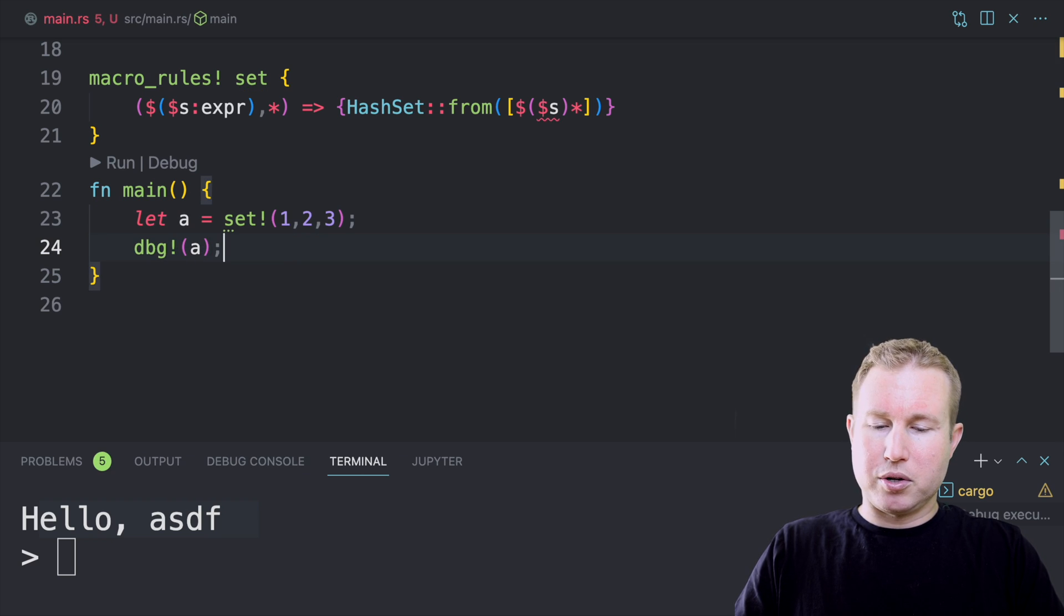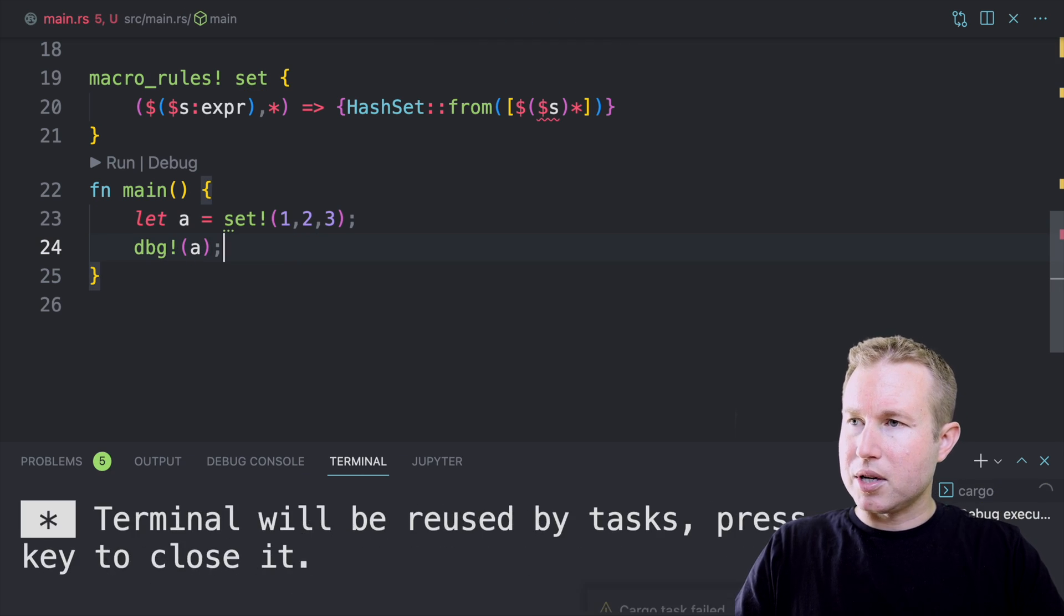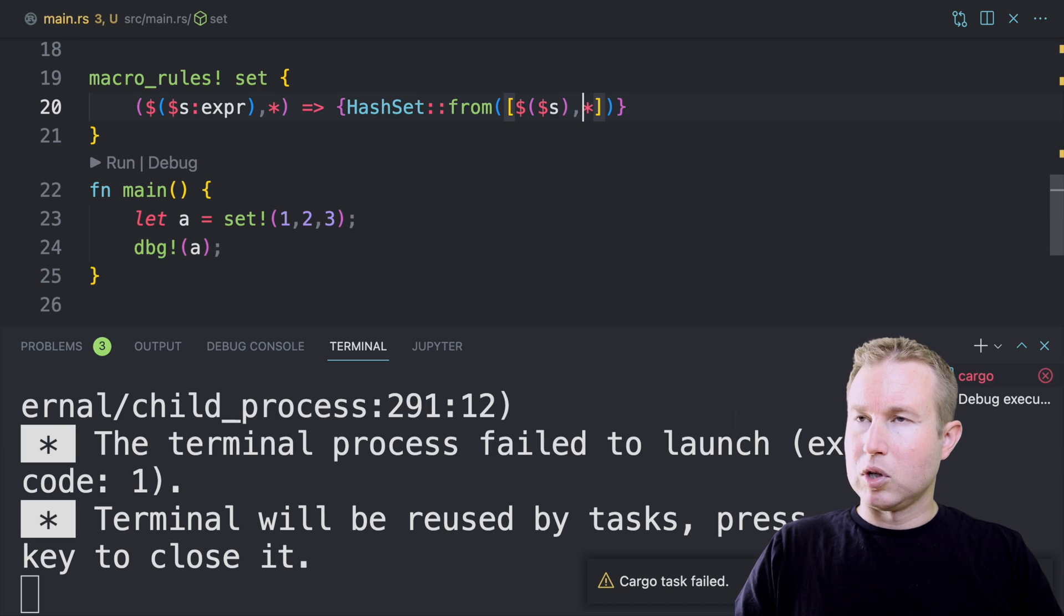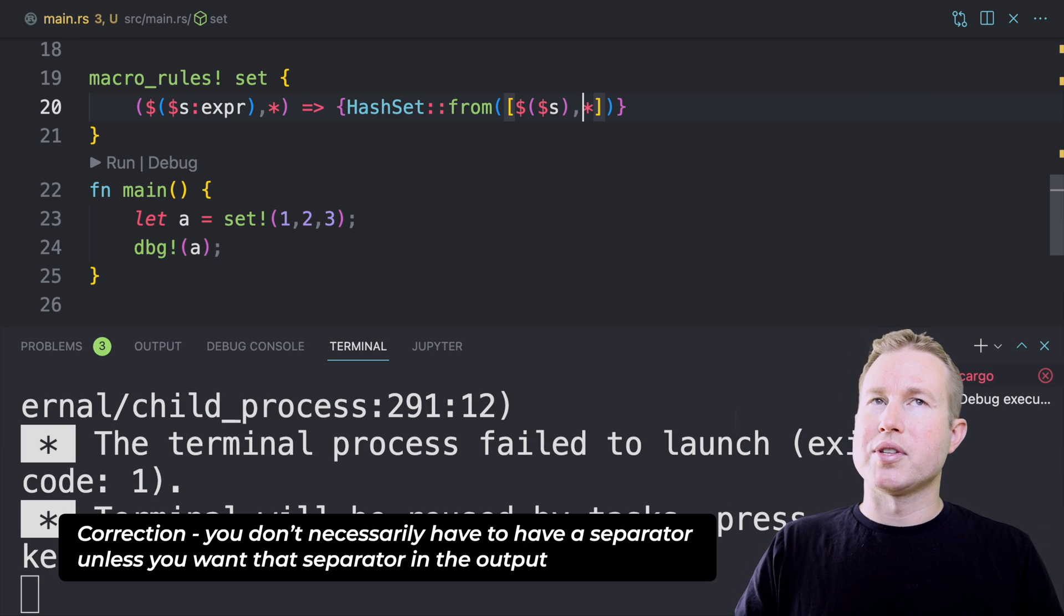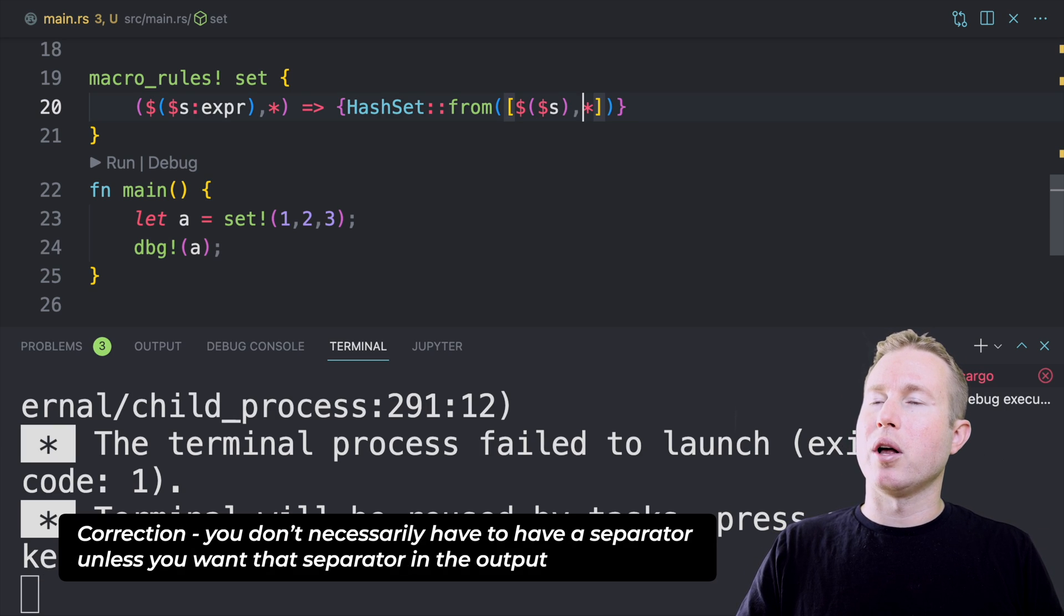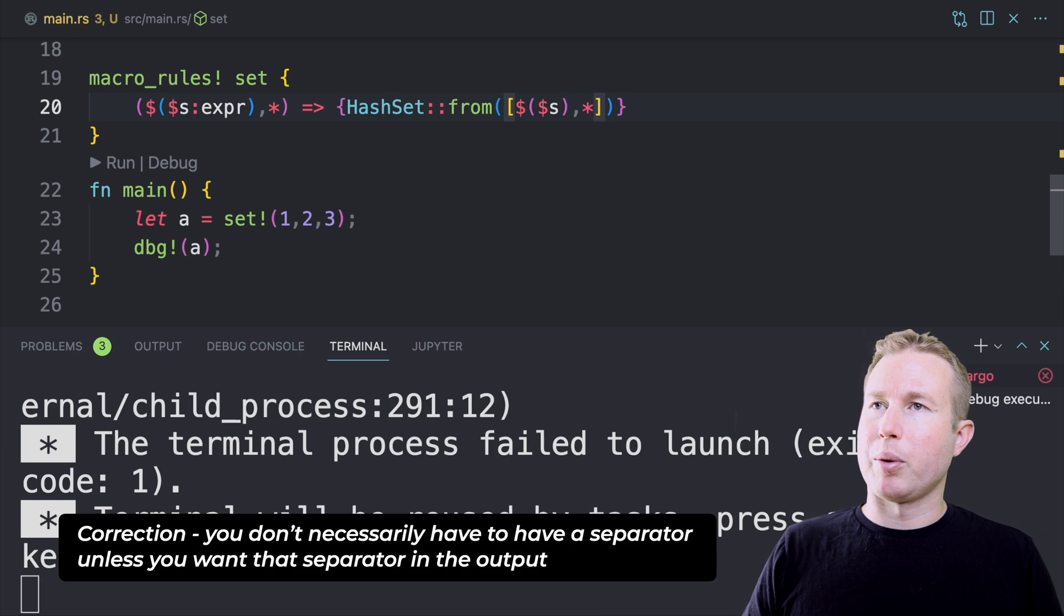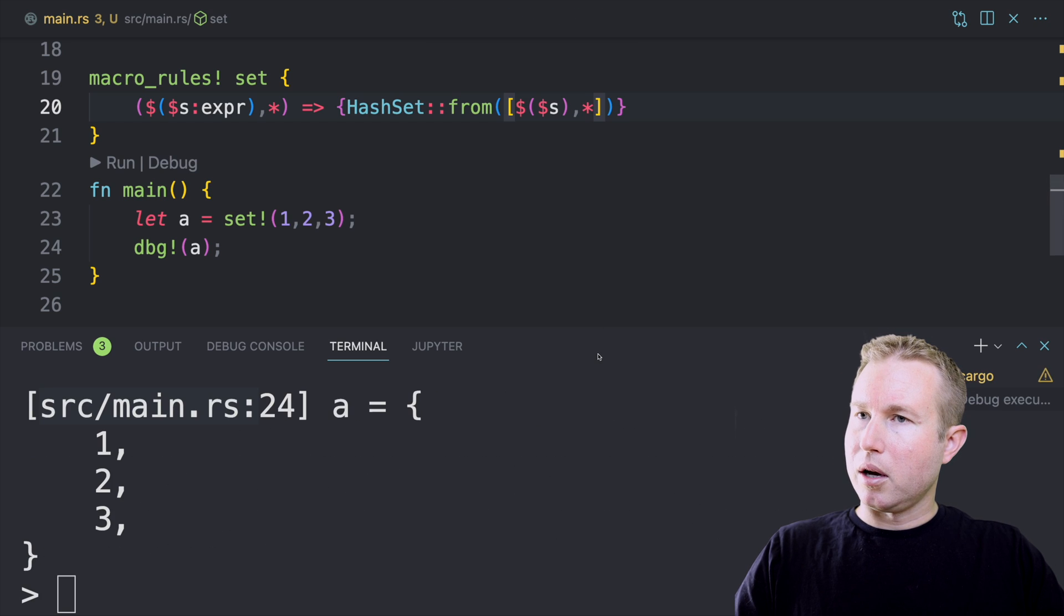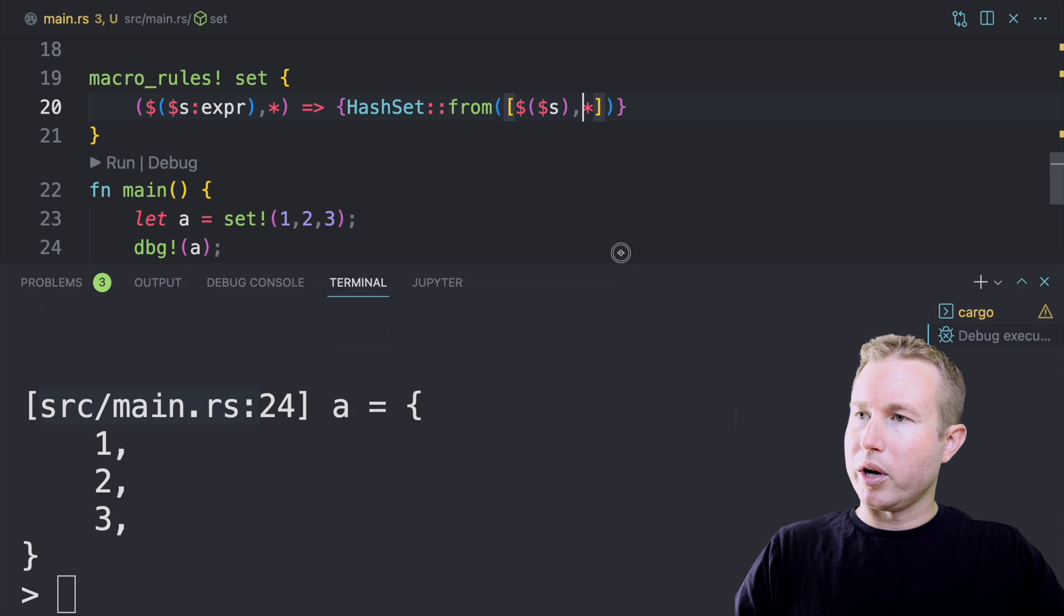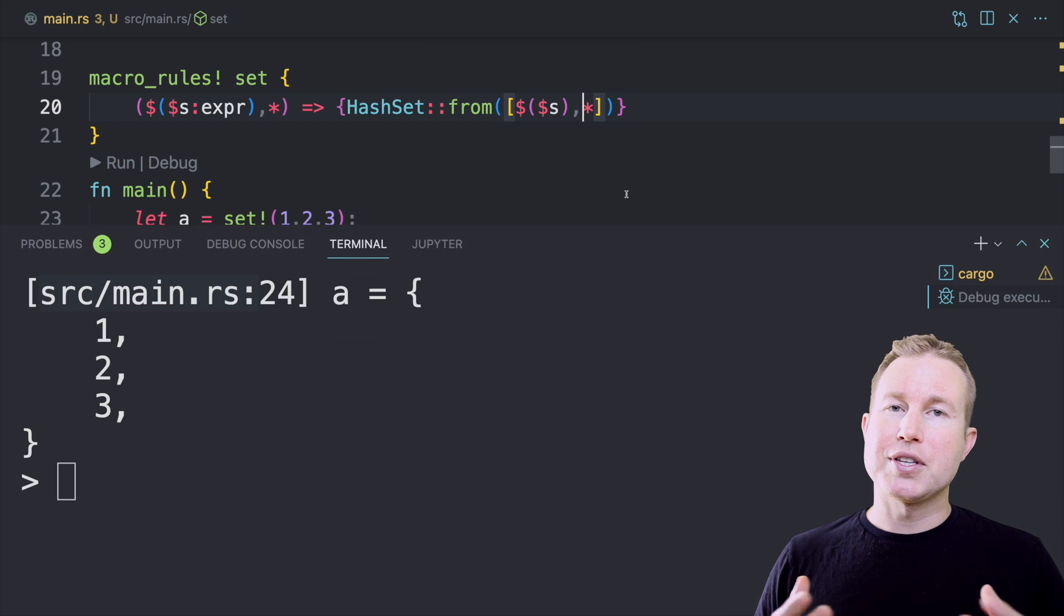I forgot to put the separator as well to tell it which repetition you're referring to. So I forgot the comma up there. And there we go. We got our hash set.